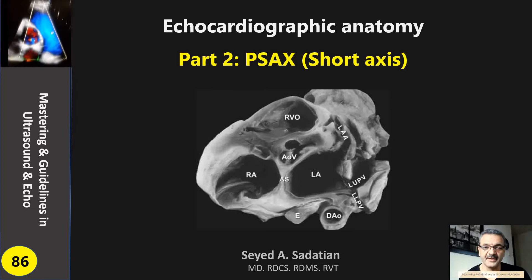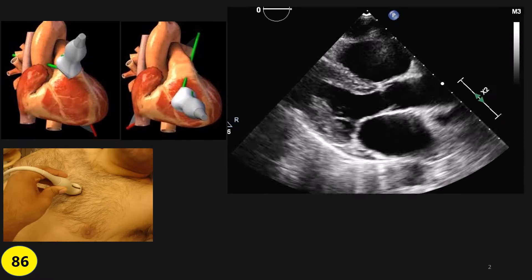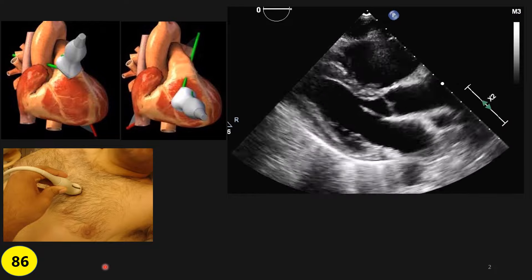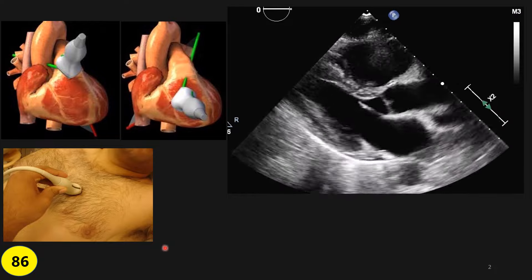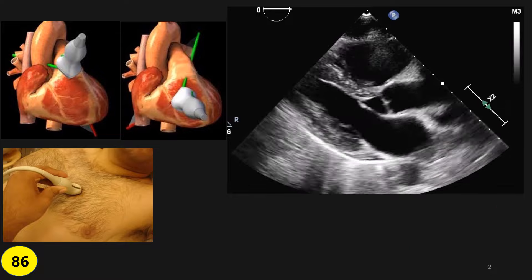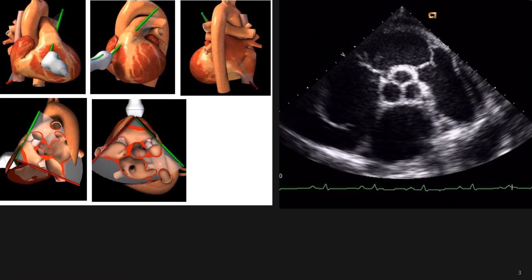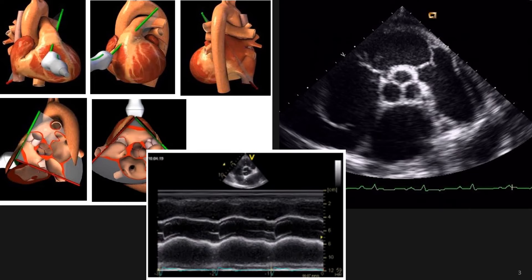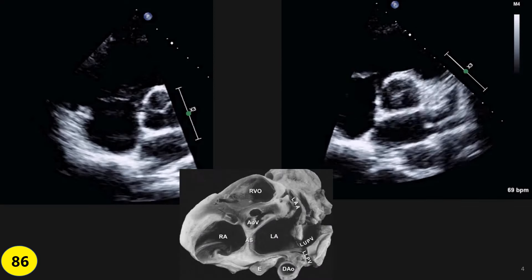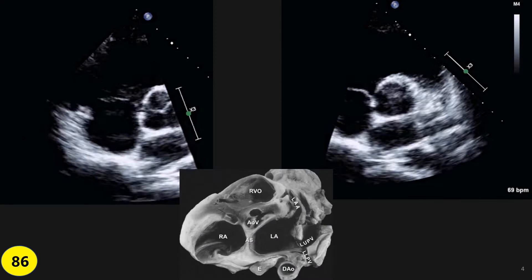Welcome to mastering guidelines in ultrasound and echo. In this presentation, I'm going to talk about parasternal short axis cross-sectional anatomy, detail of each view, how we can get those images, and what we have to consider in each of those views, as well as other modalities we use on the short axis.